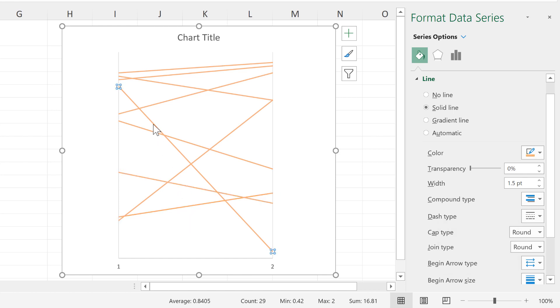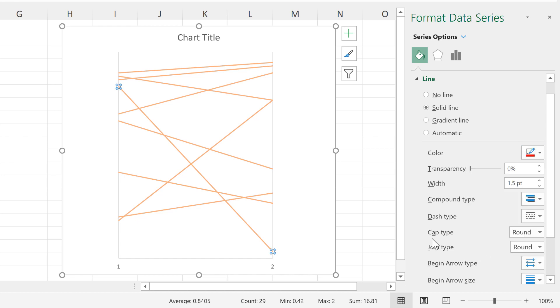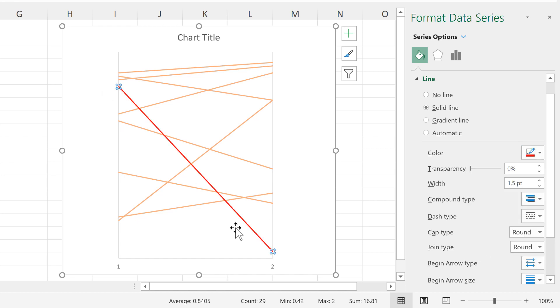Then I'll select this line here and change it to red, as I want this line to stand out more.